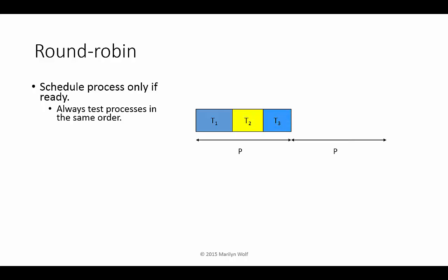But in the next period, T1 doesn't have anything to do. So we execute T2, T3, and then we have an empty time slot at the end.